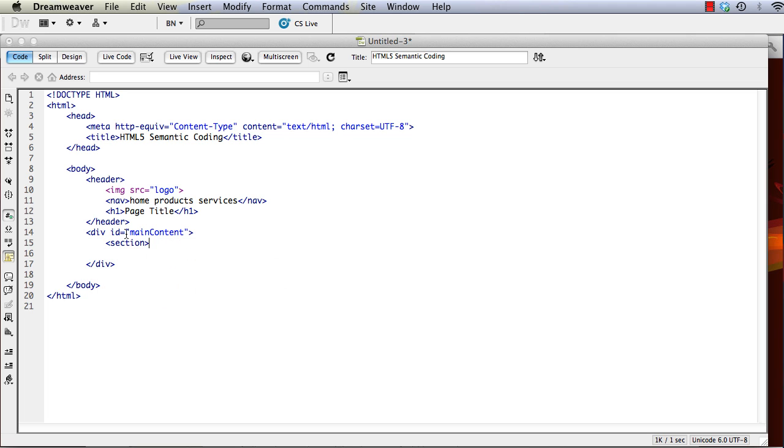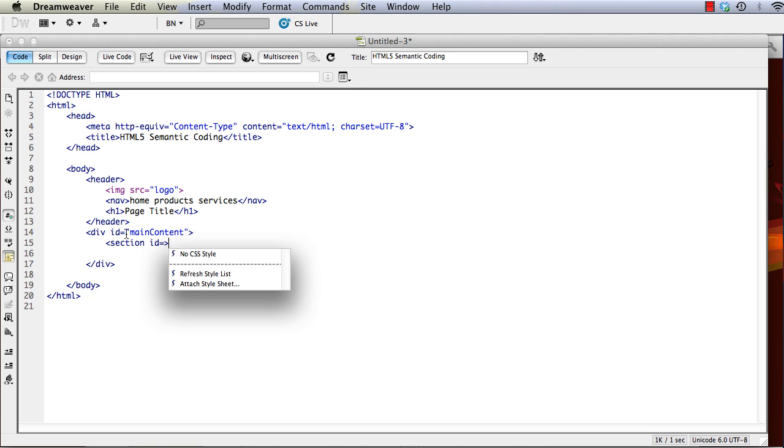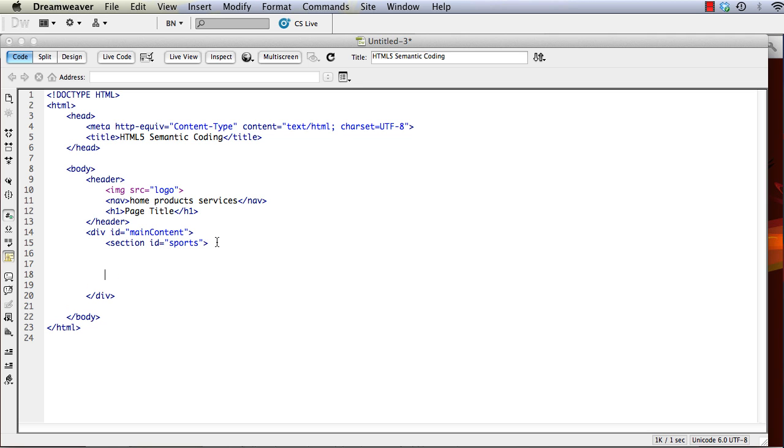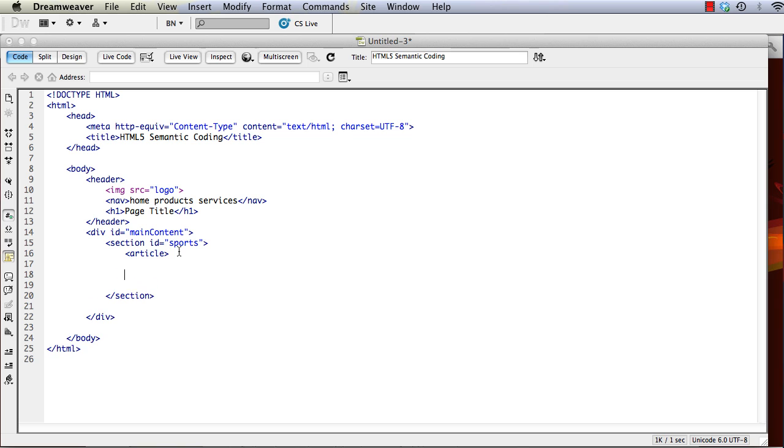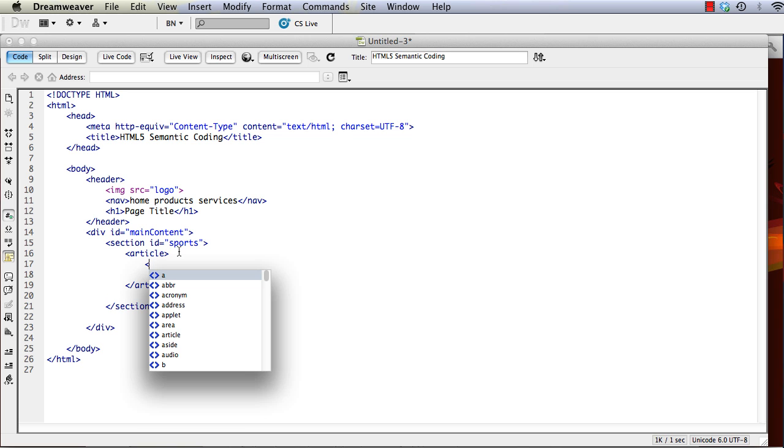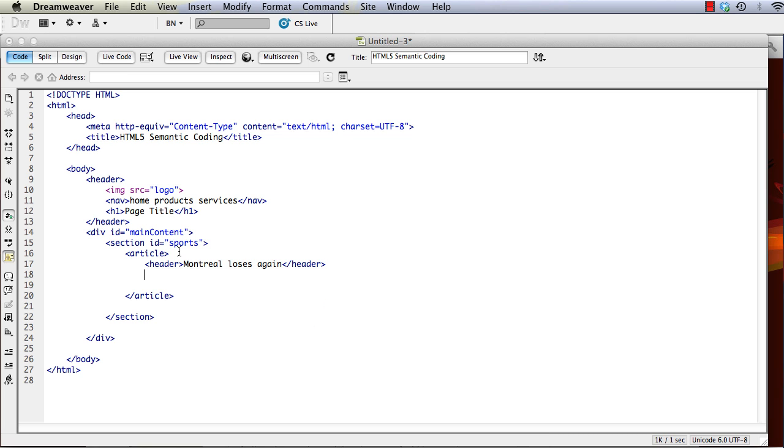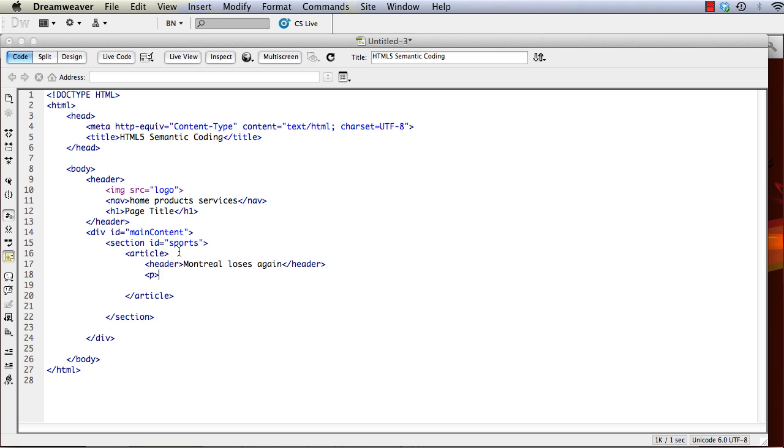So a section might be something like sports. And then we have various articles on sports in that section. So let's go ahead and create an article. And inside that article we can create a title or a header, and then we can have the content of the article.